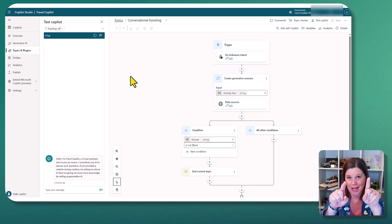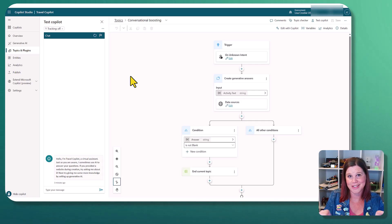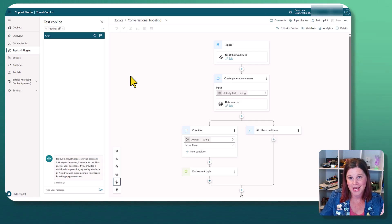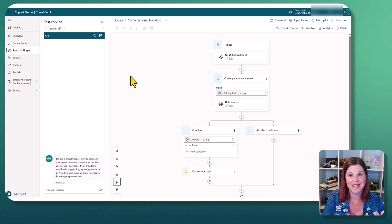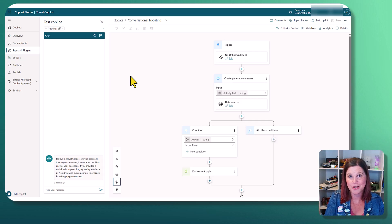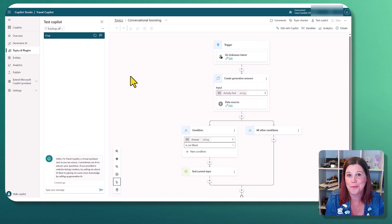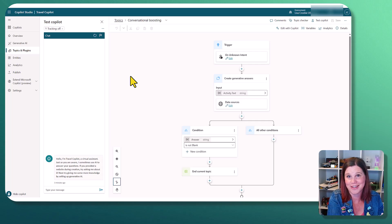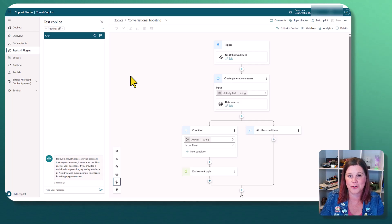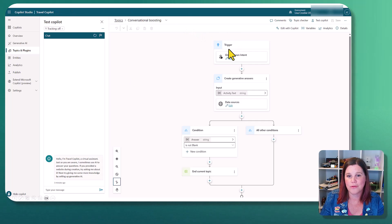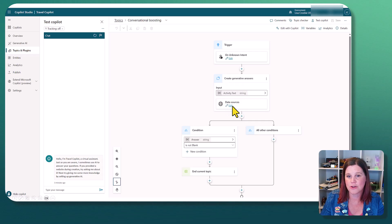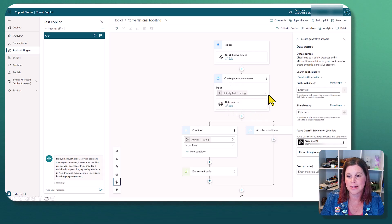And then you bring this in as part of that, or this could just be effectively a fallback or the entirety of the Copilot is just to connect to that. You've got choices in there.